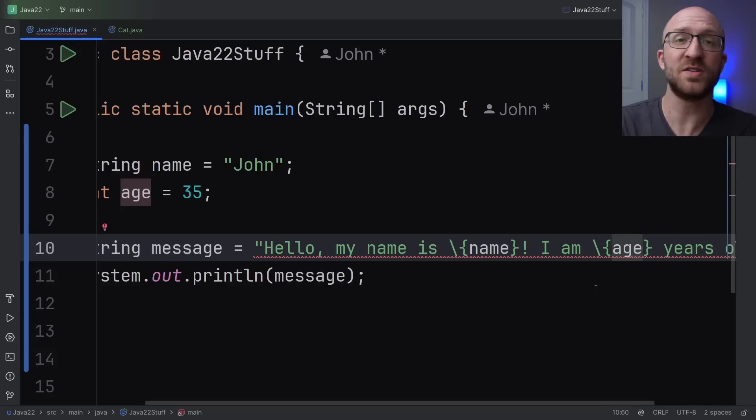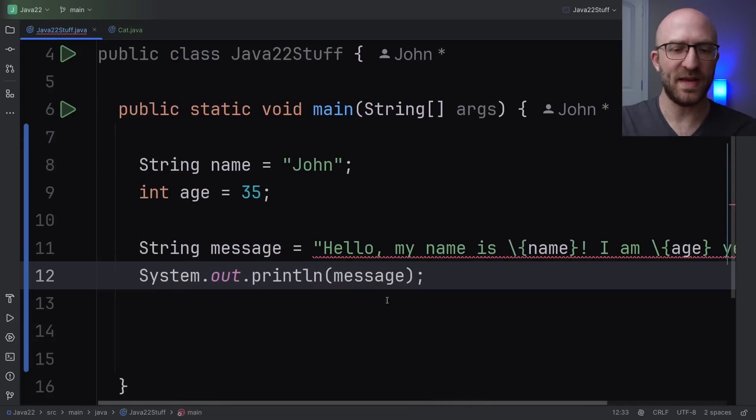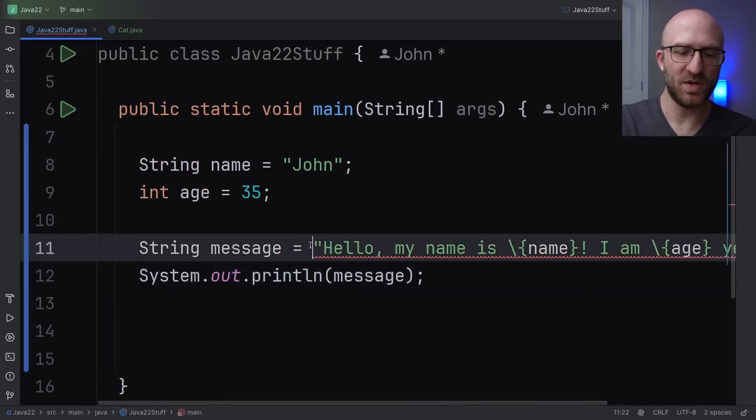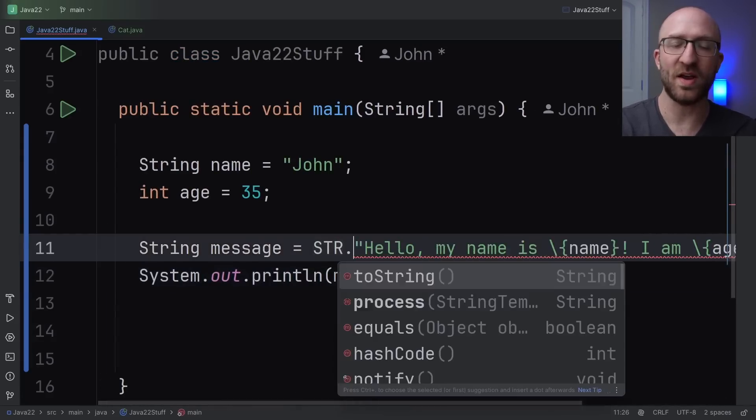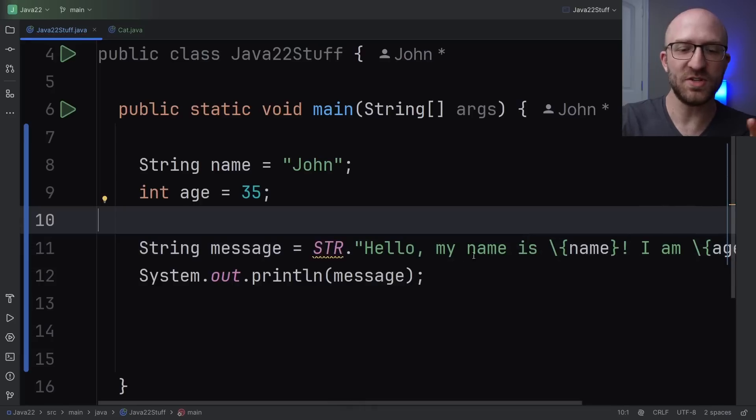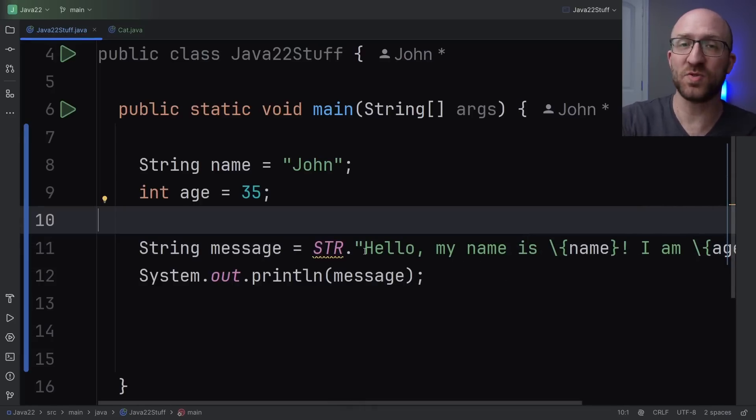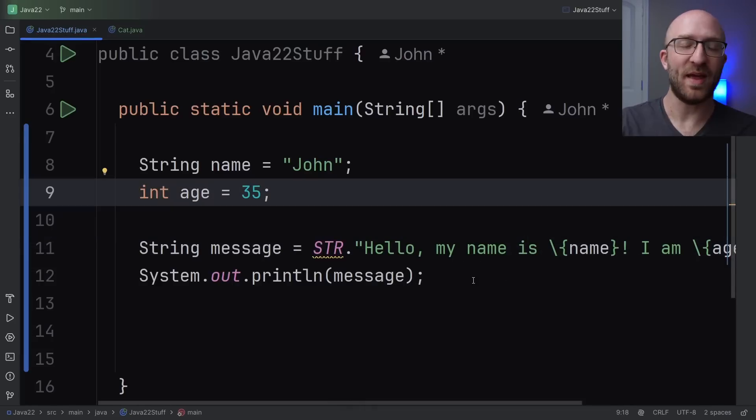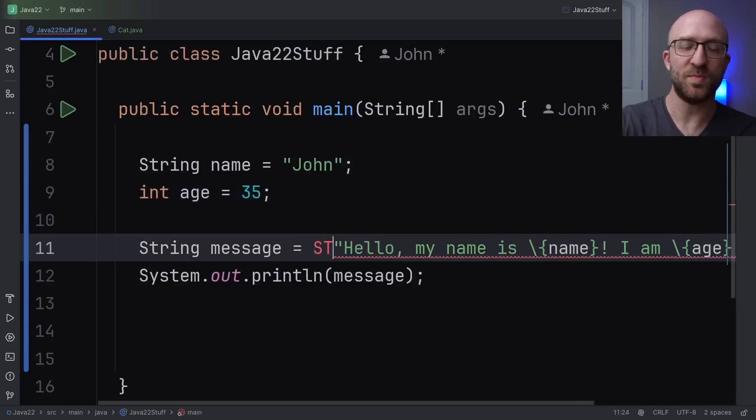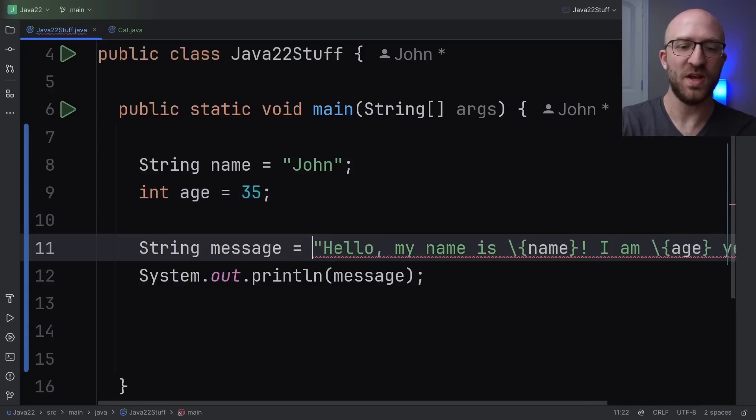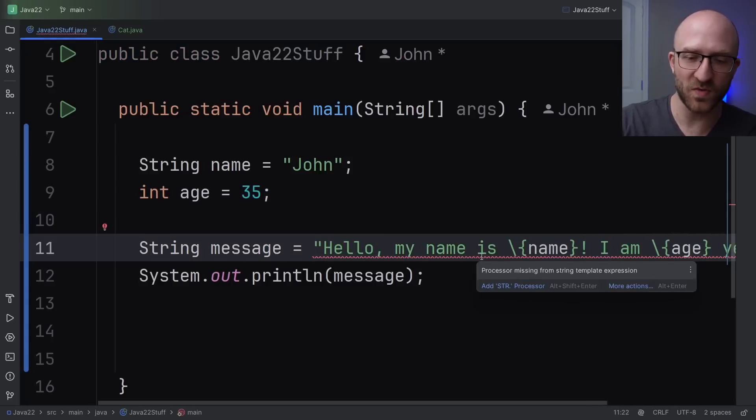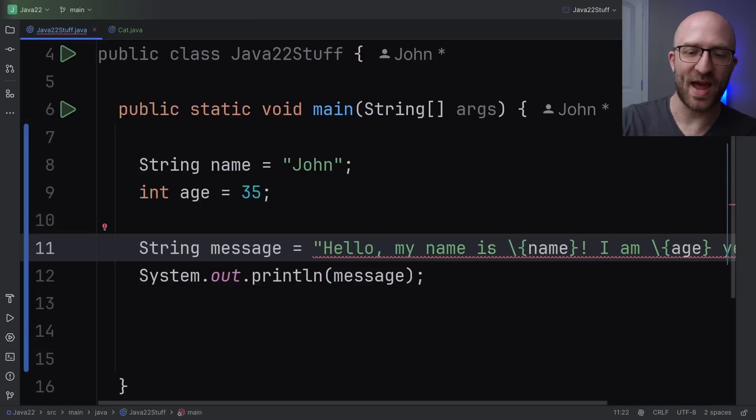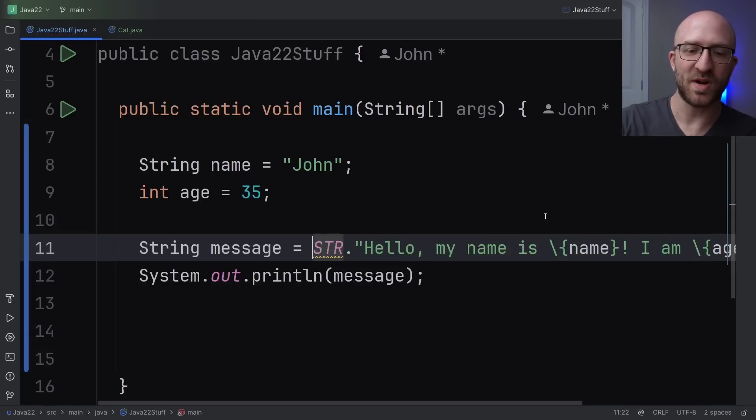Now you'll probably notice that right now we get a compilation error here and that's because there's just one more thing that's required to make string templating work properly. And that is at the beginning of this string we just need to add str in all caps dot. This just tells Java to process this entire expression as a string template. And if you have your IntelliJ set up to use Java 22 preview features it will automatically suggest that as a quick fix as well. So if you hover over this it gives us the option to add the str processor.